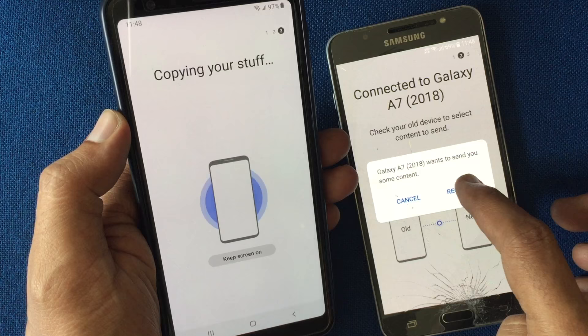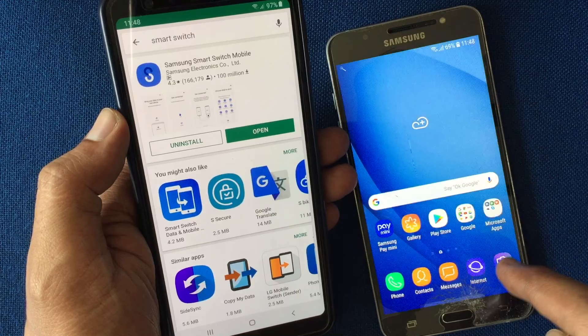All done. Text messages are transferred. Launch the Messages app and here are all the transferred messages.